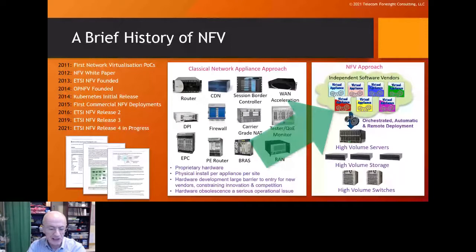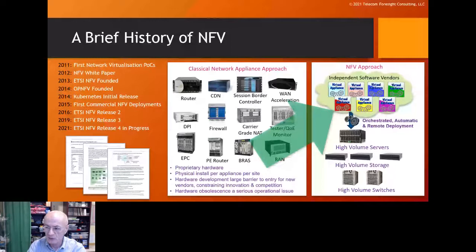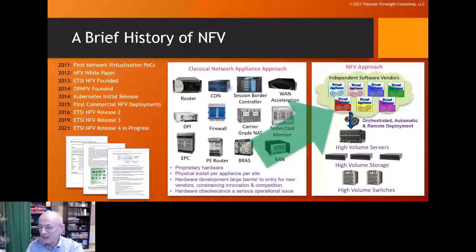We then founded a body called ETSI — the European Telecommunications Standards Institute — to host all of the documentation and specification work that we wanted to do. That was back in 2013, going into 2014.